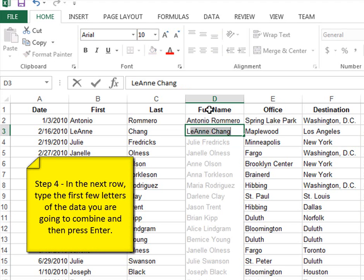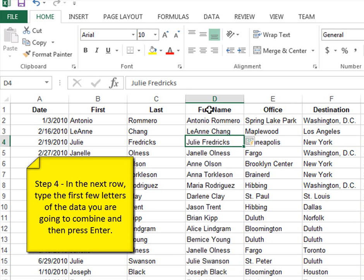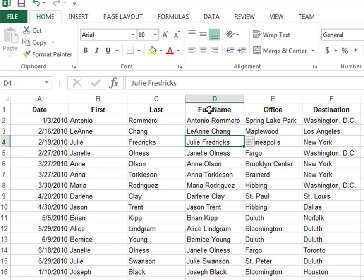it looks like nothing happened. But as soon as I type in the L to refer to Leanne in column B, it automatically shows everybody else in the list. If I press enter, I've just combined the first name and last name columns into one cell. That is flash fill.